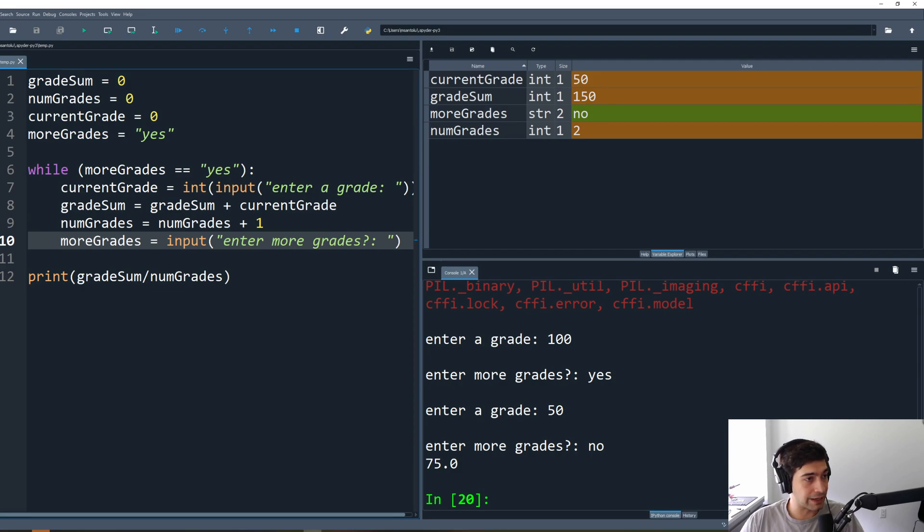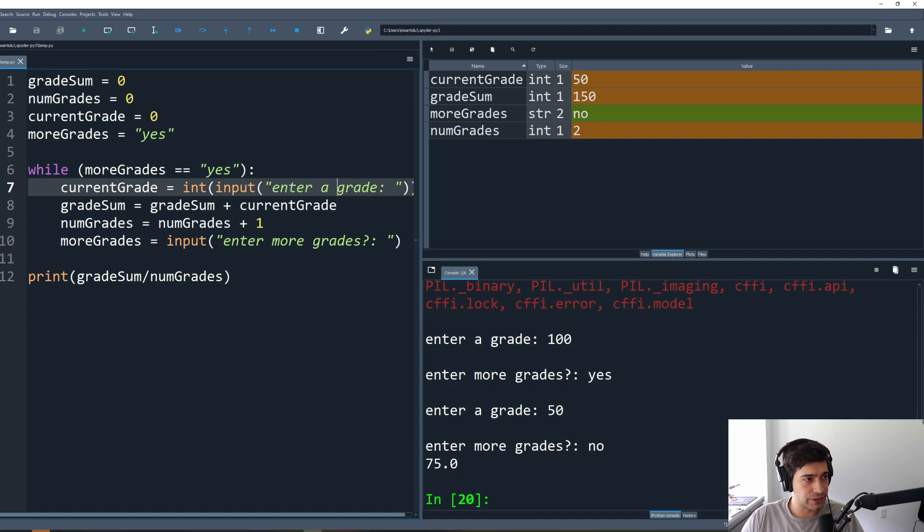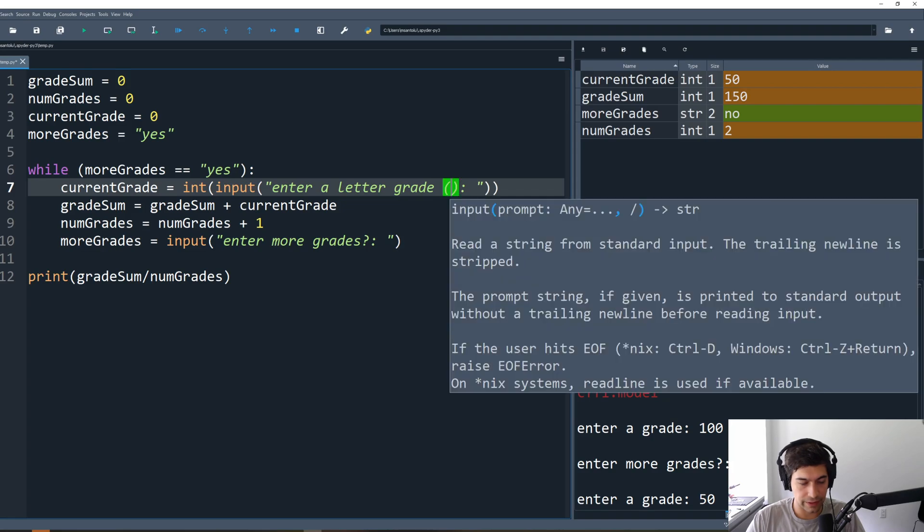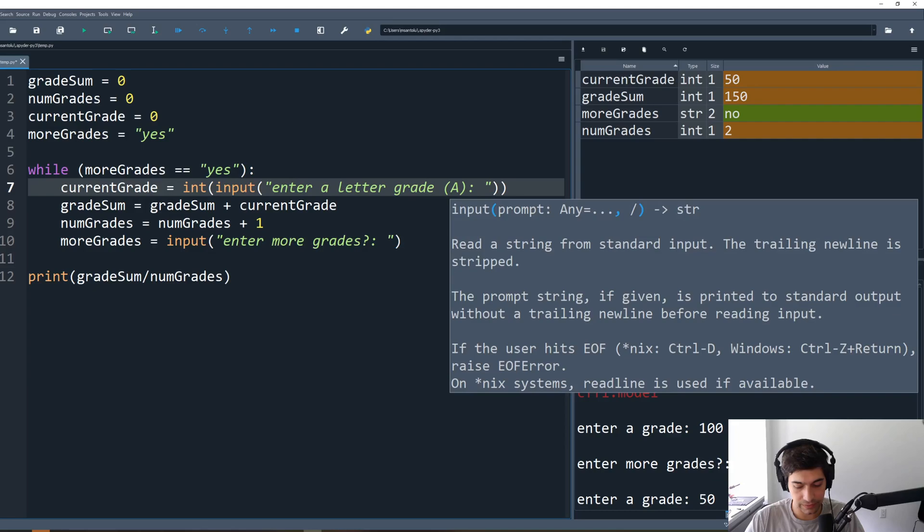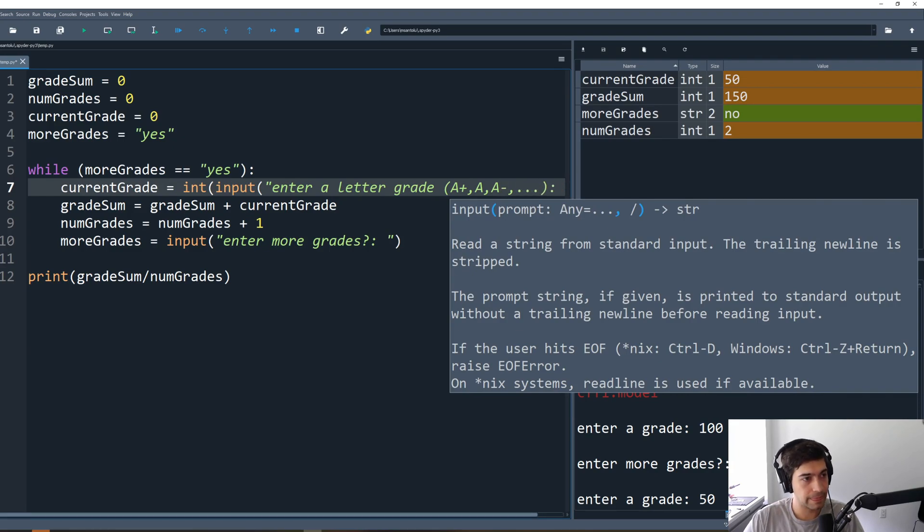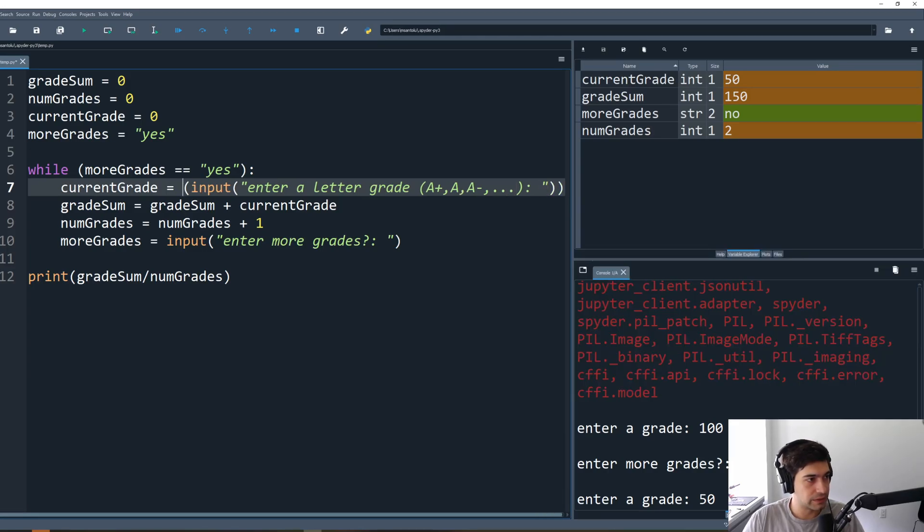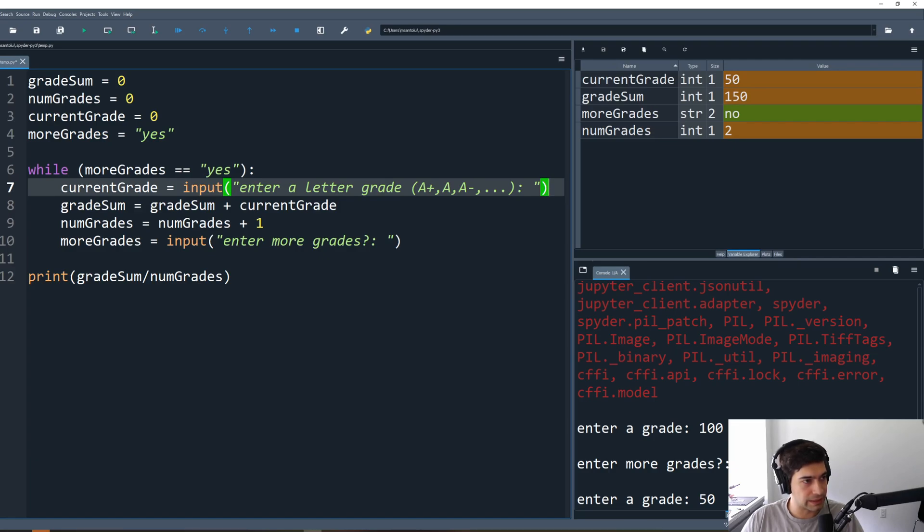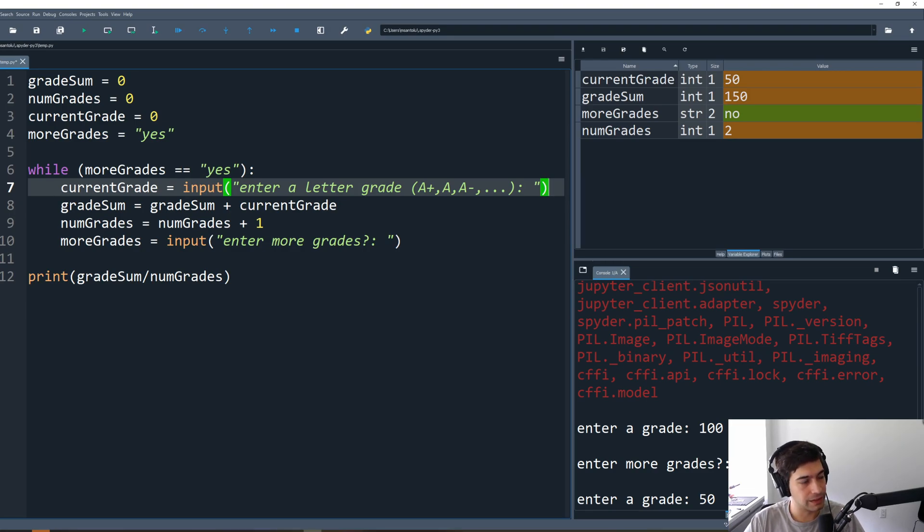Now what if we wanted to change this program so that rather than entering a grade number, we could enter a letter grade? And that letter grade would be something like, let's keep it simple, an A plus or an A or an A minus, et cetera. What are we going to do now? Well, we don't want to cast this to an int anymore, because we're entering in letter grades instead. But somehow we do need to get that letter grade, A plus, A, A minus, and somehow turn it into a number.